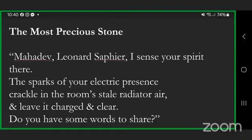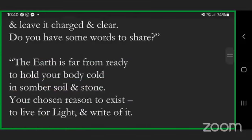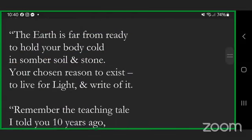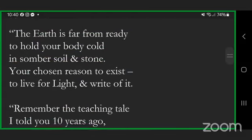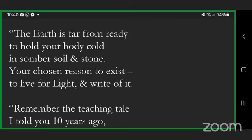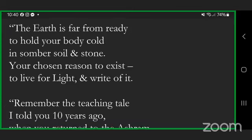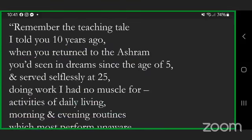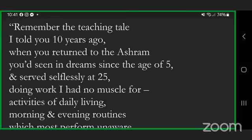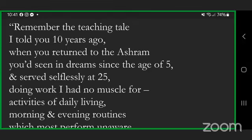Mahadev Leonard Sapir, I sense your spirit there. The sparks of your electric presence crackle in the room's stale radiator air and leave it charged and clear. Do you have some words to share? The earth is far from ready to hold your body cold in somber soil and stone. Your chosen reason to exist, to live for light and right of it.